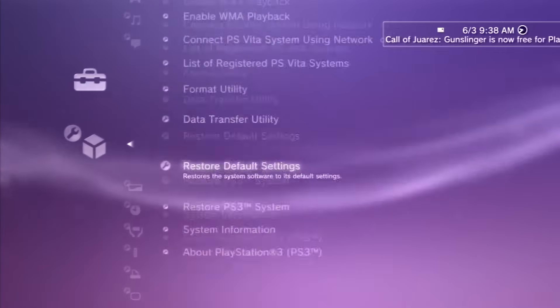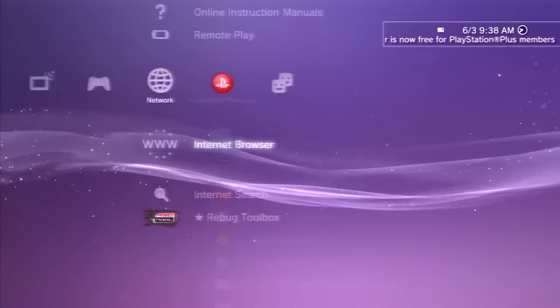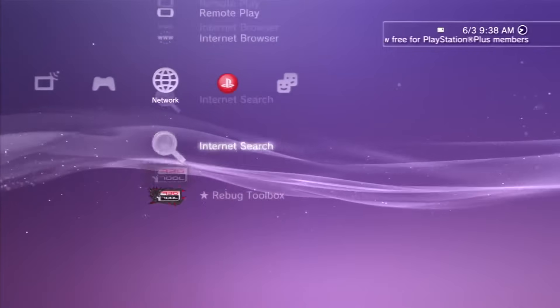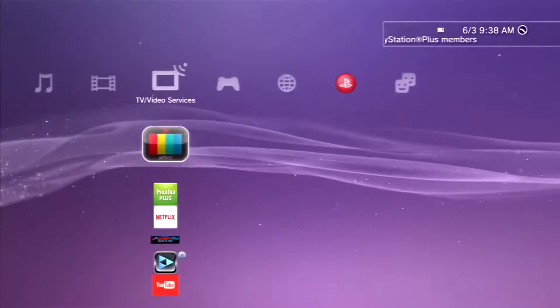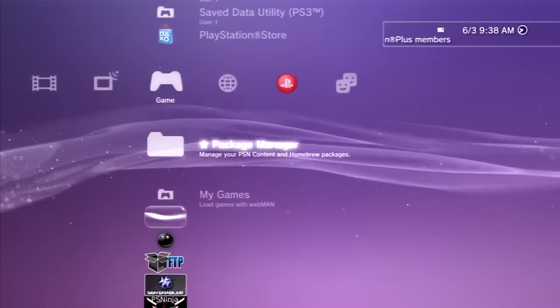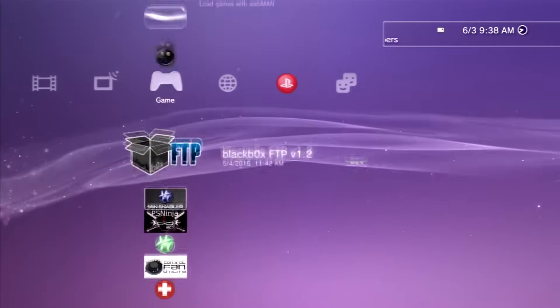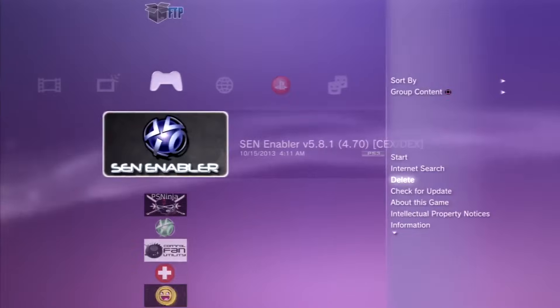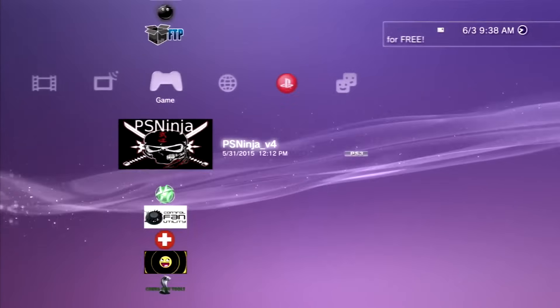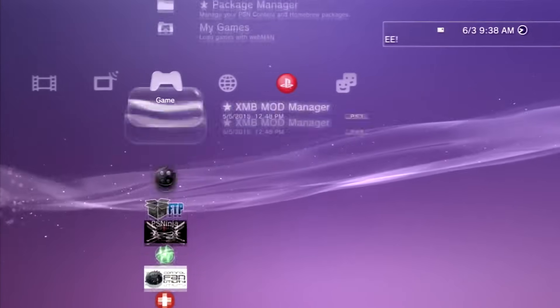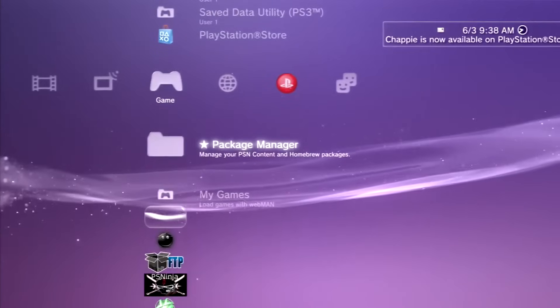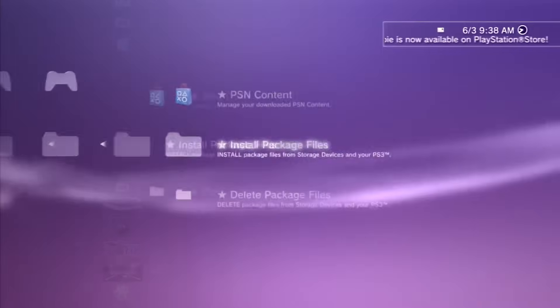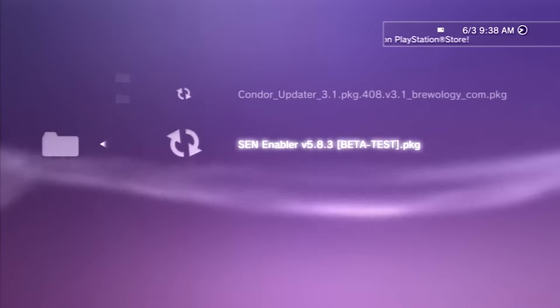You guys can see that I am on 4.70 right now and I'm on CEX and I'm not going to go into Rebug Toolbox to show you guys because it's pretty pointless. But just go ahead and download that package. Make sure you guys do not have any spoofs enabled while doing this or it might make your PS3 unstable. Now just go into your package manager or install package files and go ahead and install that package file.